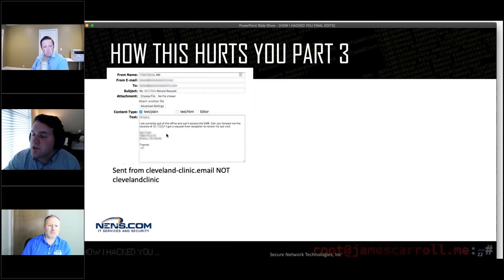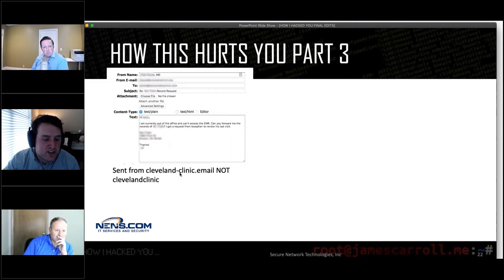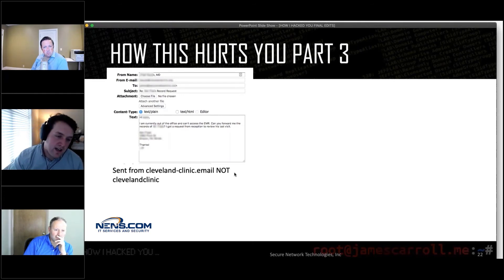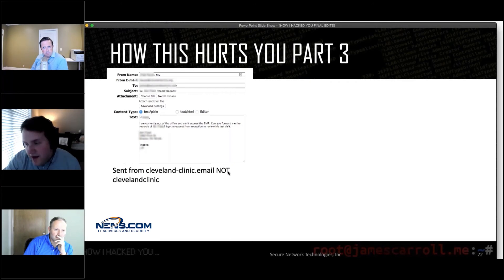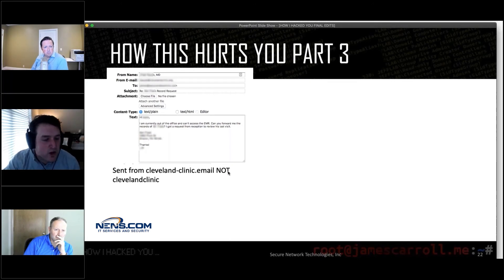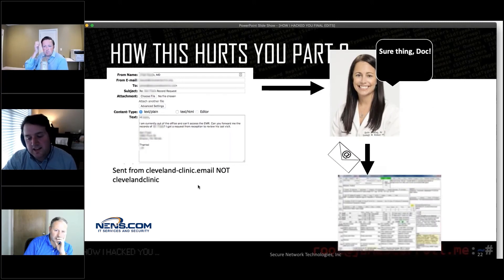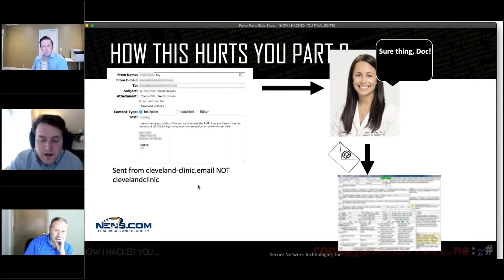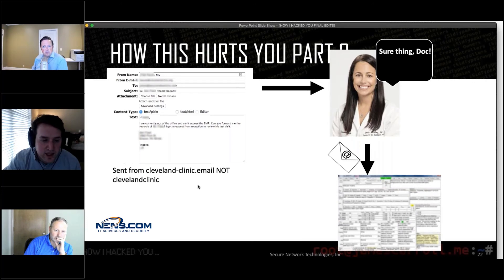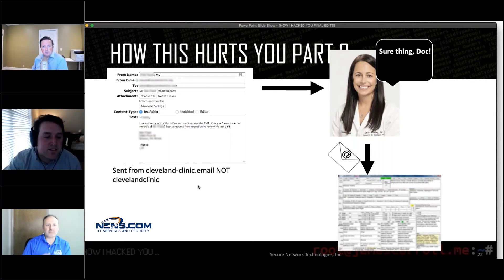At that point, I forged an email — I pretended to be Dr. Kayo — and emailed Katie Cruz. I used the domain 'Cleveland-dash-clinic' because I couldn't buy the real Cleveland Clinic domain since it was already owned. I emailed Katie and said, 'Hey, I'm out of the office — Ken Flask called, he needs a referral. Can you fax his medical records to this number?' She sees the email, says 'Sure thing, doc,' gets right on it, and faxes over his medical records.